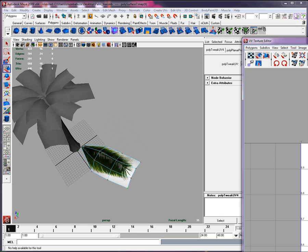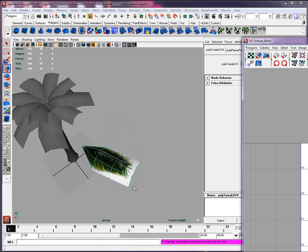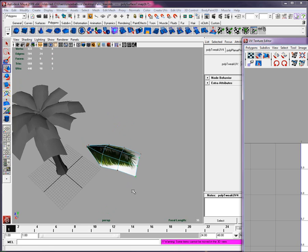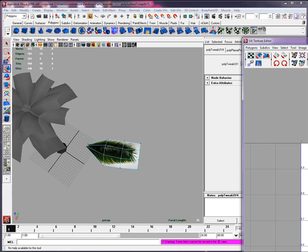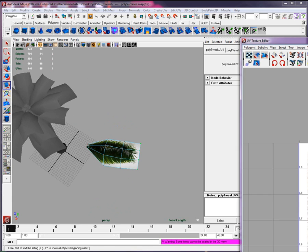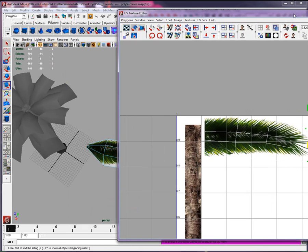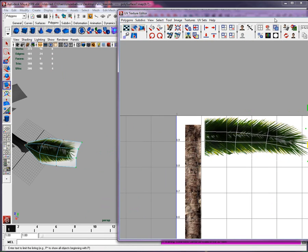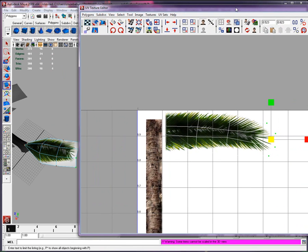We're going to use an alpha channel transparency channel that will help us simulate those leaves. We just want to get everything right around it and rearrange the UVs after. We might want to shrink it a little bit in scaling.